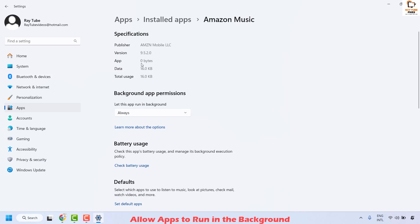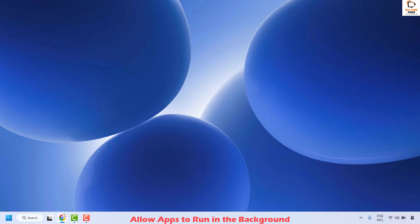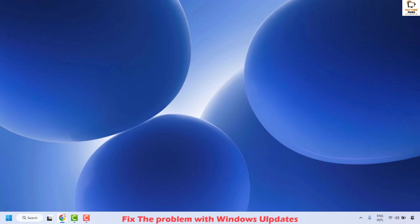Repeat the same steps for any other apps that are not showing notifications, and with this you should see the notifications in the taskbar. If you are still facing a problem, the next step is to use the Windows option to fix the problem using Windows Update.